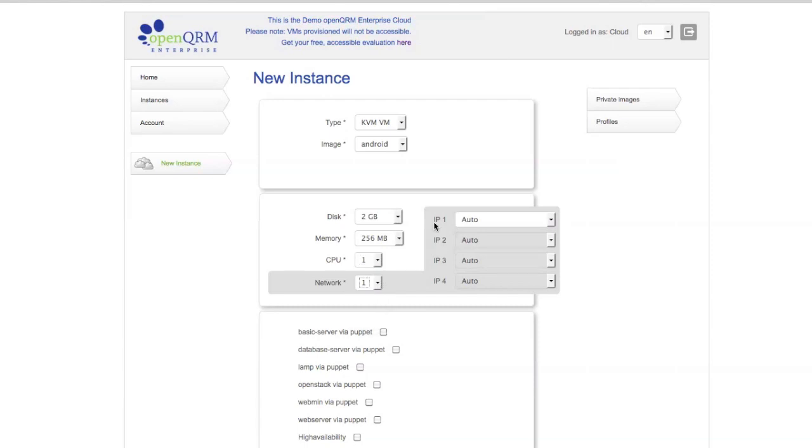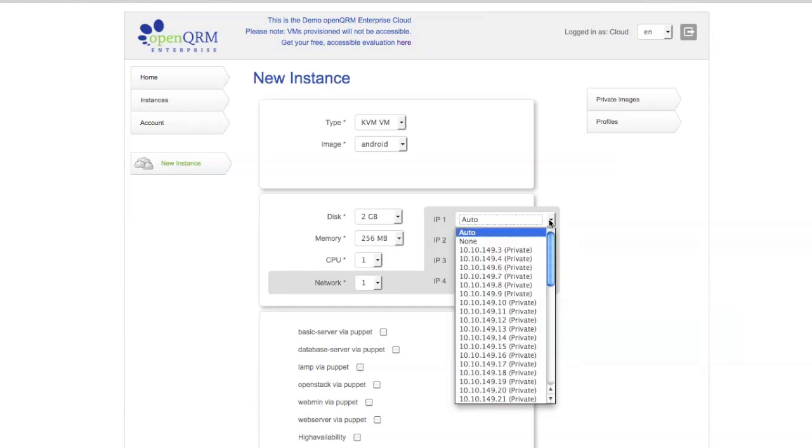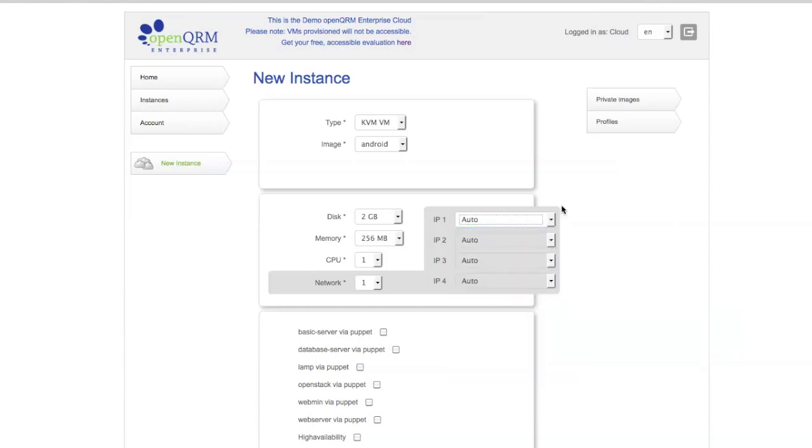Interesting here is that I can assign up to four networks with self-assignable IP addresses from predefined pools. Now, you could also choose a specific IP address from the predefined pool, but I'll just leave this on auto and let OpenQRM take care of that itself.